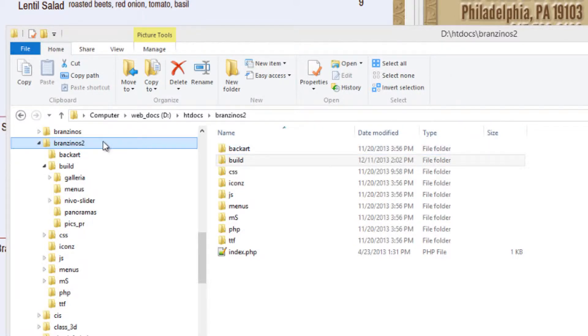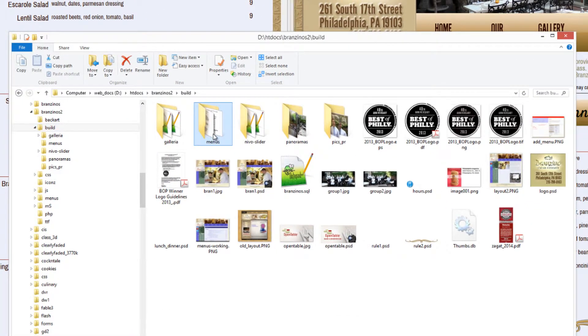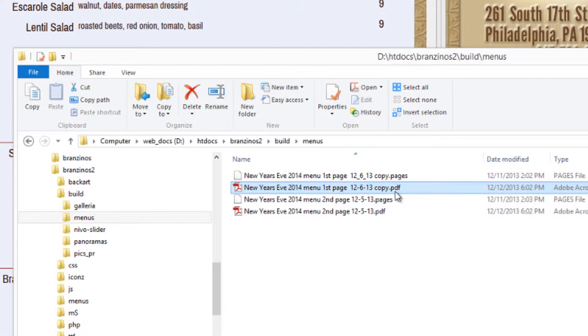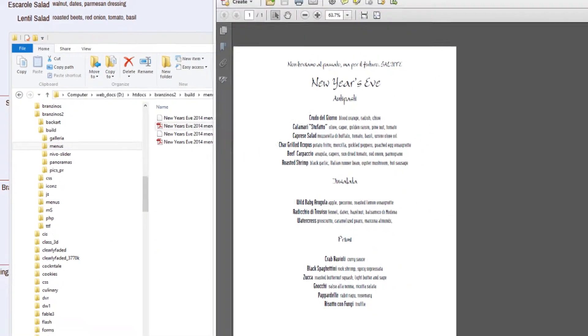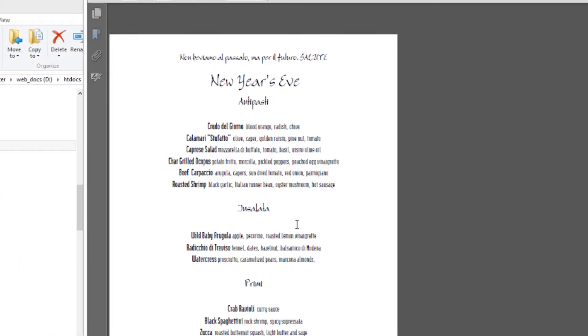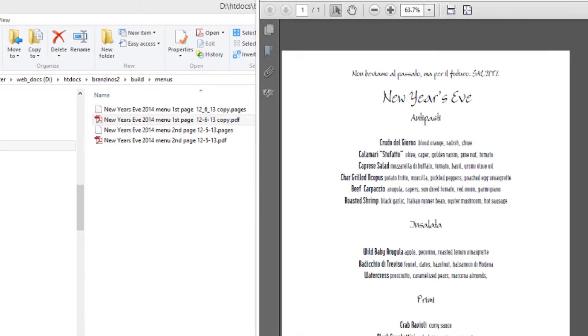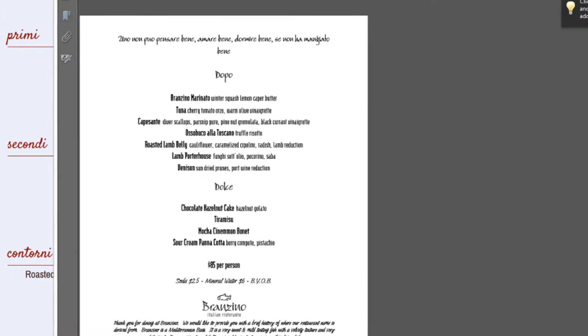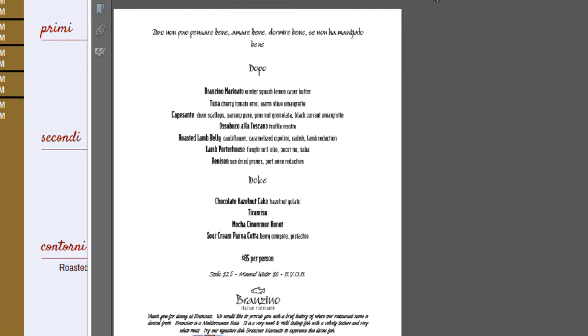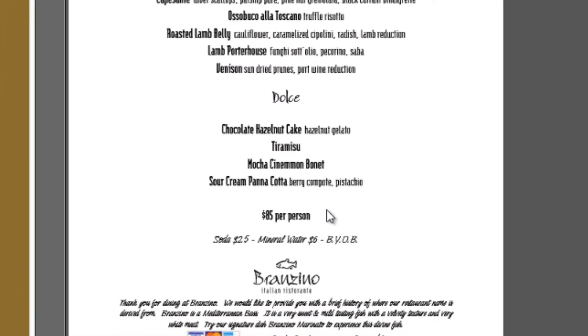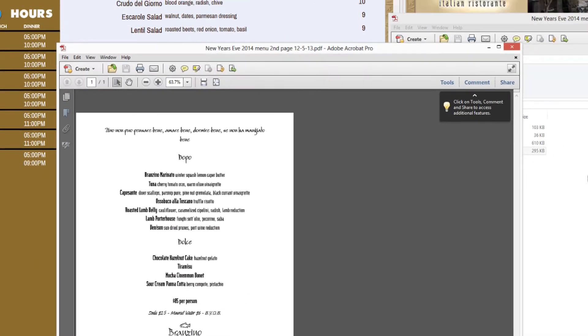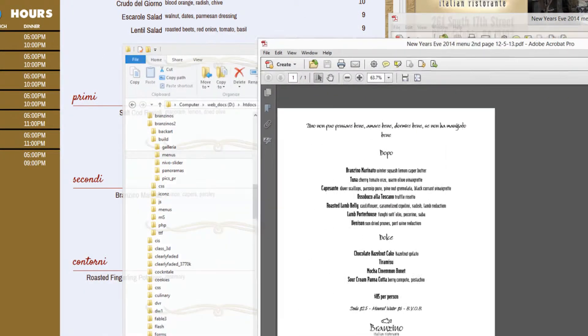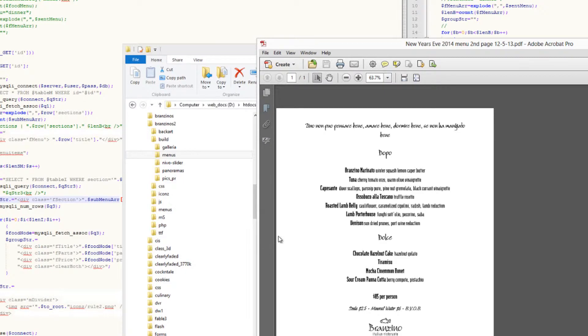Okay, now we're going to go into the website build folder that I have, into the menus, and look at the New Year's Eve menus. We have first and second page, so the first page looks like this: New Year's Eve Antipasti, Ensalada and Preemie. The second page has Dopo, Dolce, and $85 per person. So this is a single menu with no prices, so technically it's a multi-menu because you have a price which would have multiple different prices and you have all these different segments.